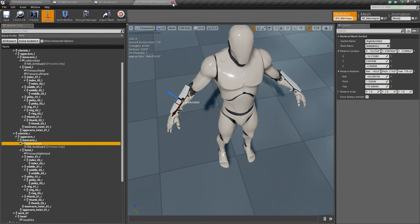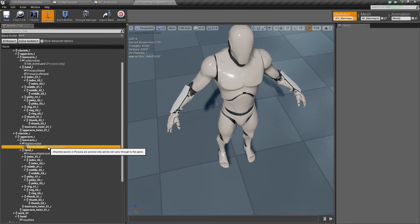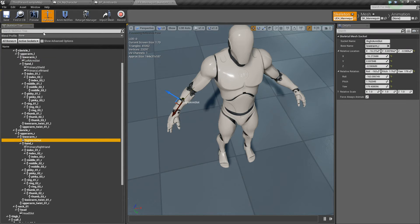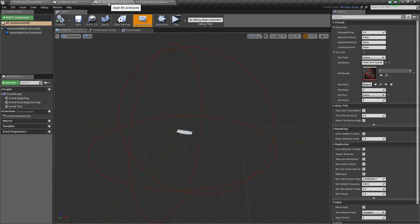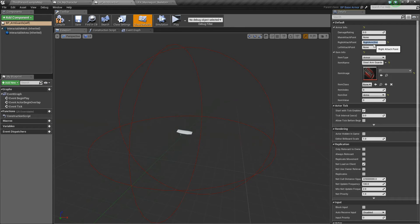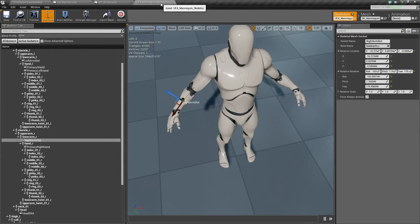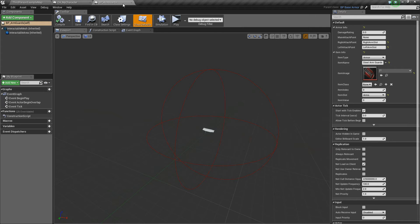We can go ahead and get rid of these previews. We just need to keep in mind the left arm slot and right arm slot. So we'll go back to our BP arm guards here, and for the right attach point we'll call it right arm slot, and this one left arm slot. We can compile, save, and now we've got this one item that can be attached to both parts.